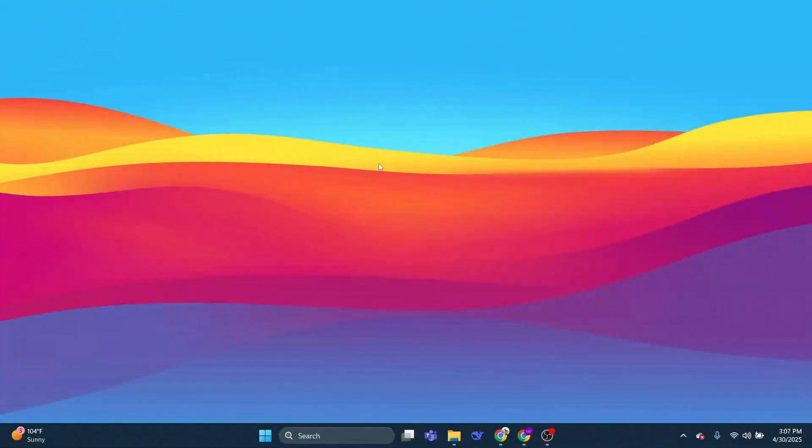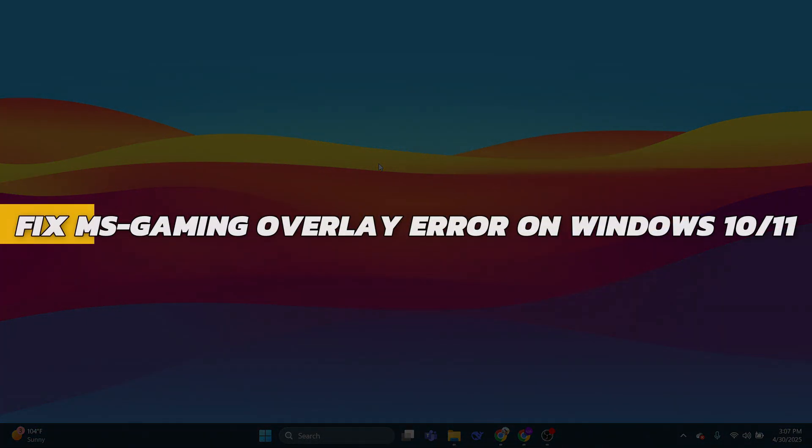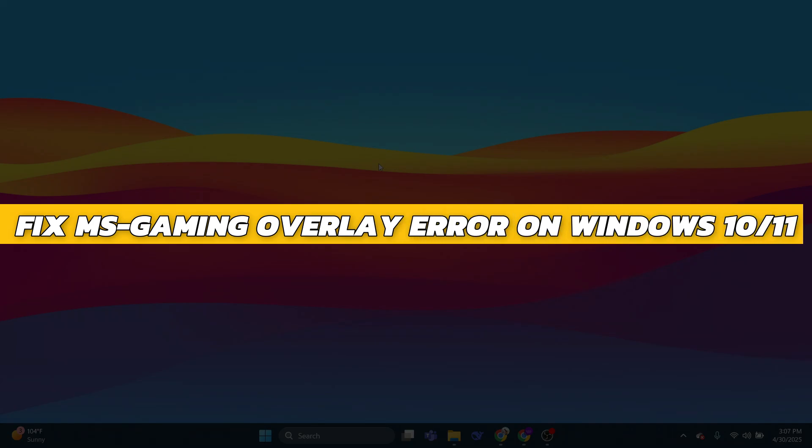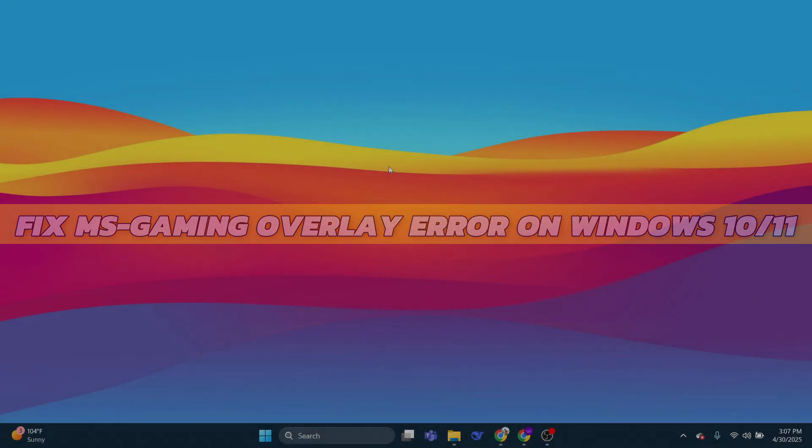Hey guys, in this video I will show you how to fix the MS Gaming Overlay error on your Windows 10 or 11. Alright, so let's begin with the video.